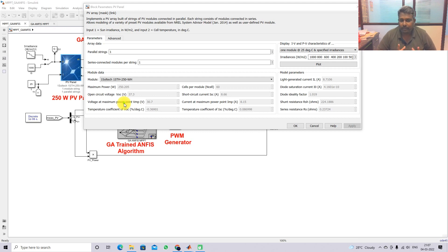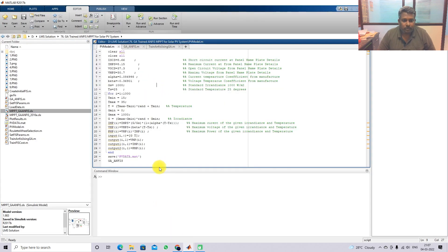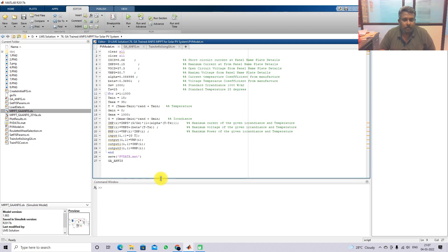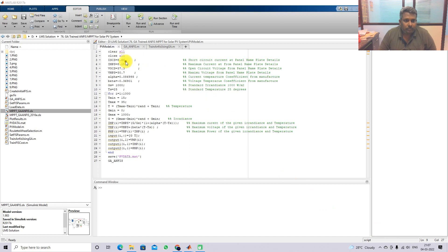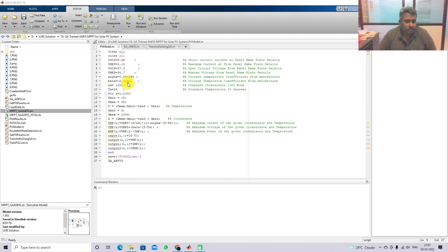Based on these details - maximum power, open circuit voltage, voltage at maximum power point, current at maximum power point, voltage temperature coefficient, and current temperature coefficient - we need to create a model using some equations. This is the coding equation implemented for the solar PV model. Here you can see we are specifying: short circuit current, current at maximum power point, open circuit voltage, voltage at maximum power point, alpha (current temperature coefficient), beta (voltage temperature coefficient). The standard irradiation and temperature at standard test condition are 1000 watts per meter square and 25 degrees.